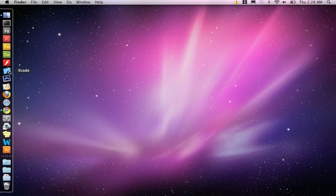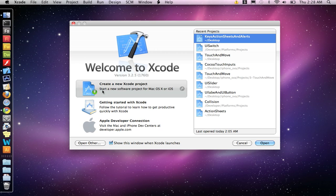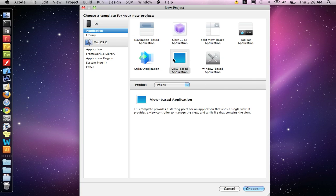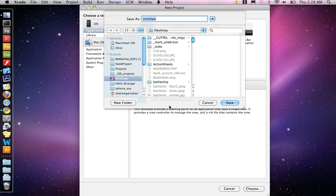So let's go to Xcode, make a new project, a view-based application, and call it alert view.